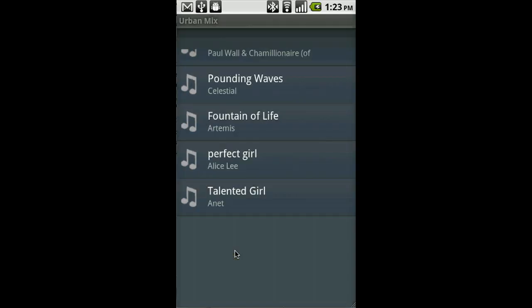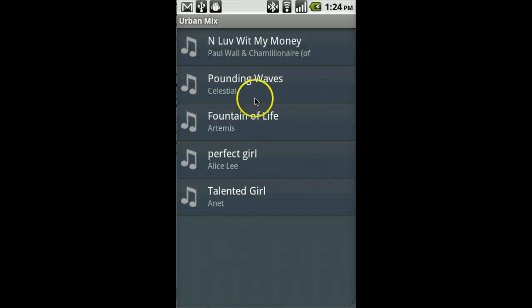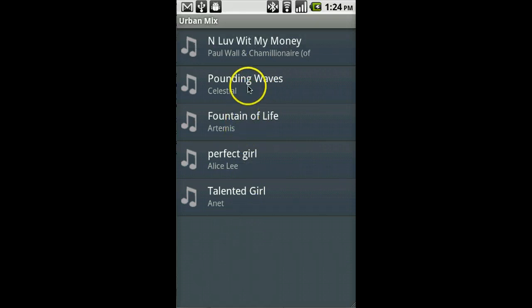When you load a playlist, it shows you all the songs in that playlist. You can browse around or select any song to start playing. I'm going to play Pounding Waves by Celestial.